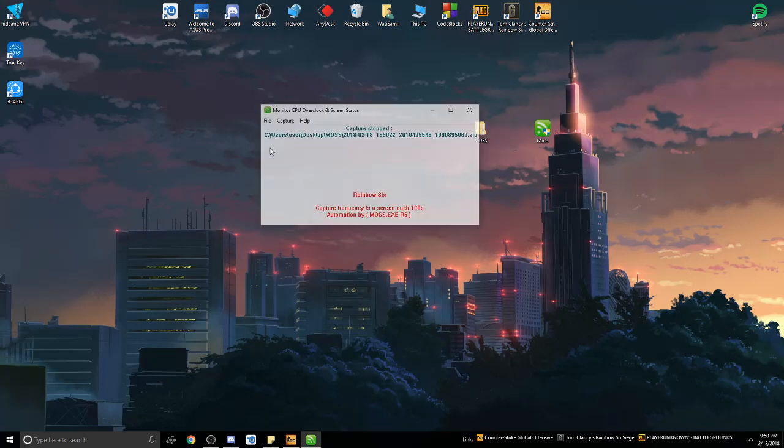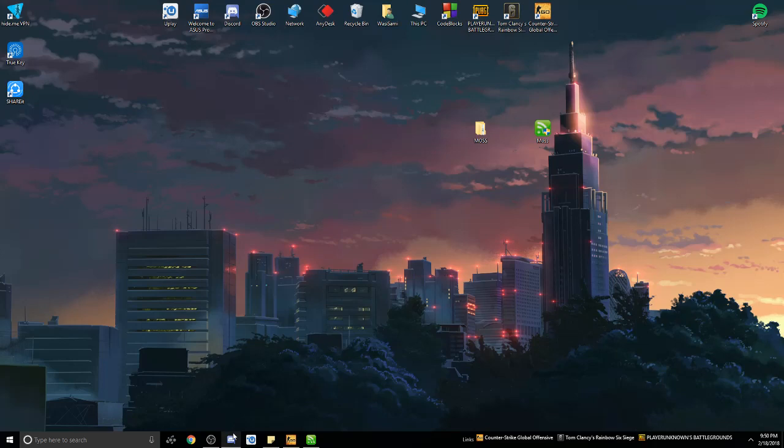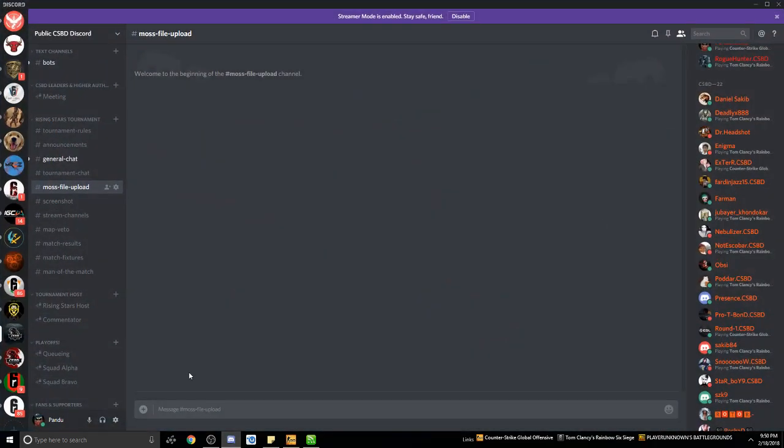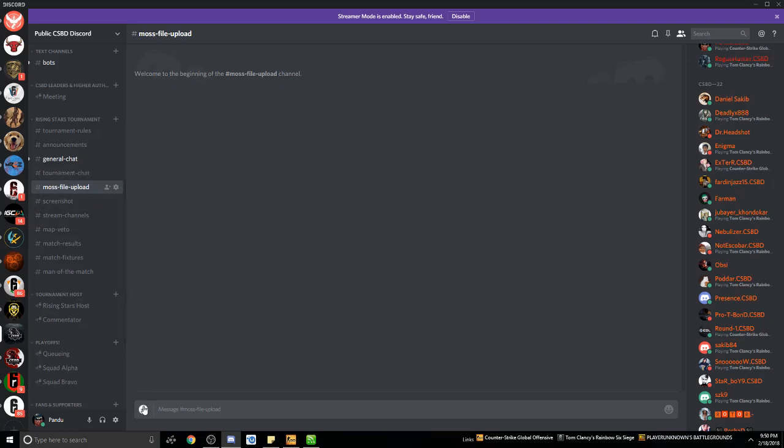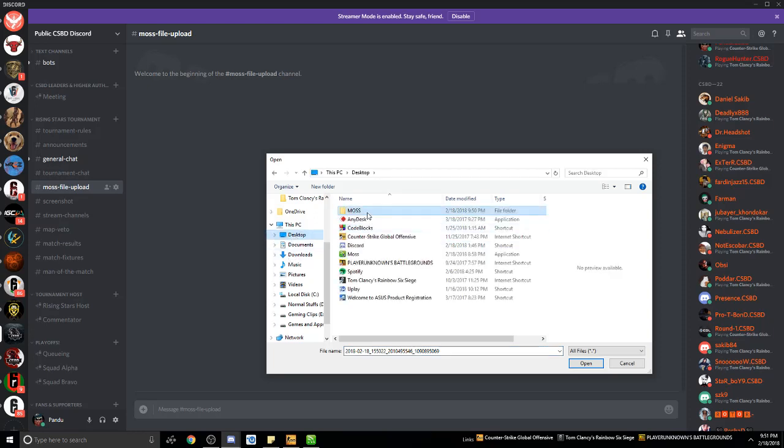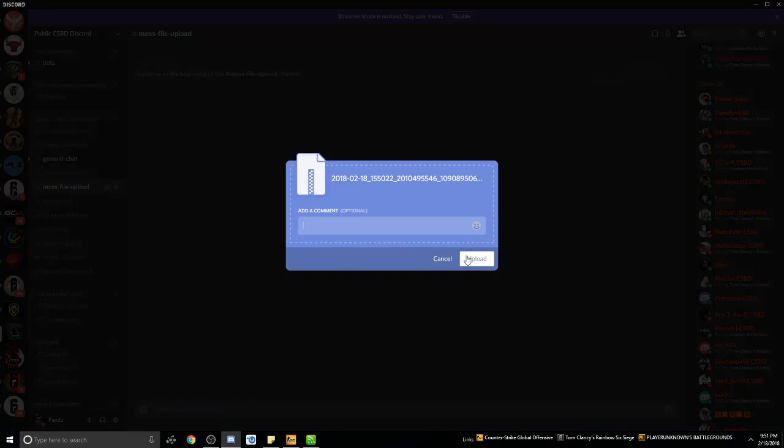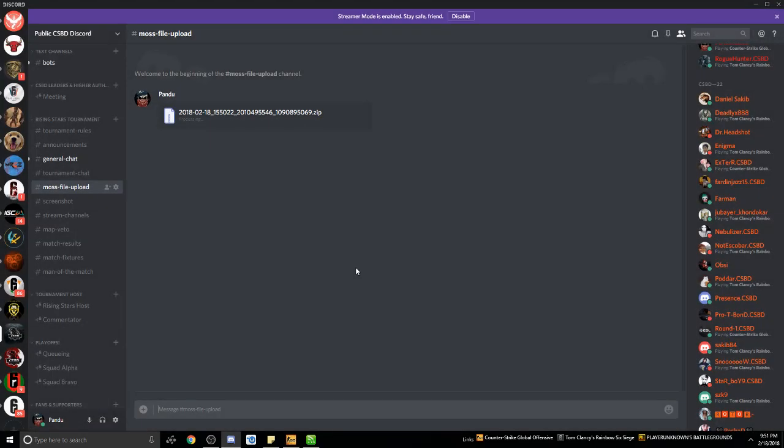You don't need this link because the file will be created on your desktop. To upload it, go to the Discord server. In our channel, you can see the MOSS file upload section. Click on the plus button, and you can see the MOSS file there. It should be on the desktop. Click that, and it will upload the MOSS file.